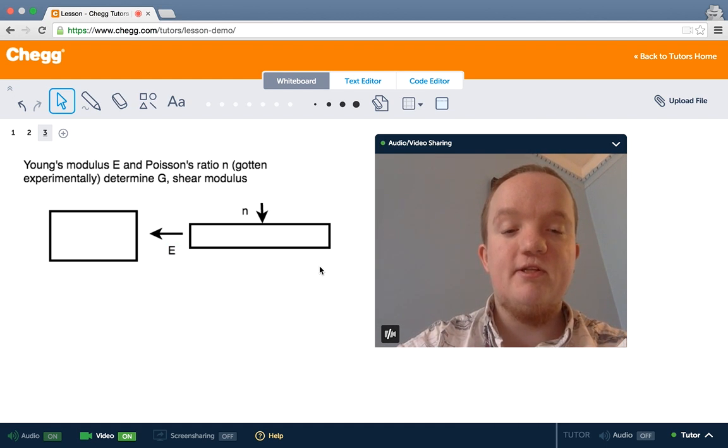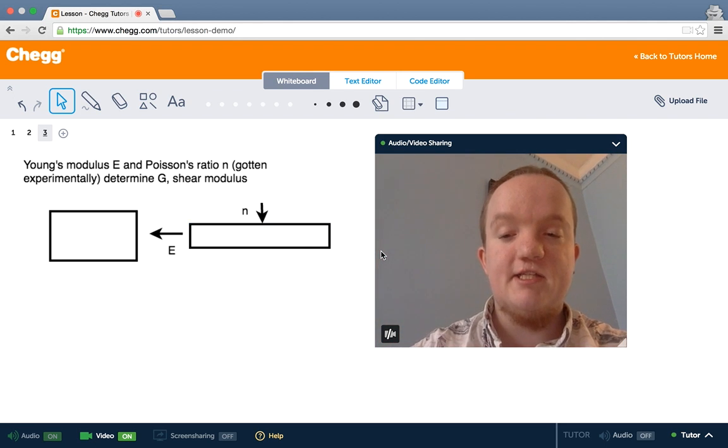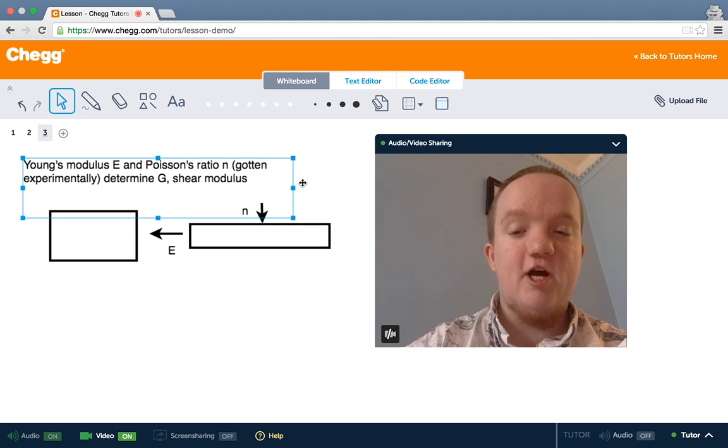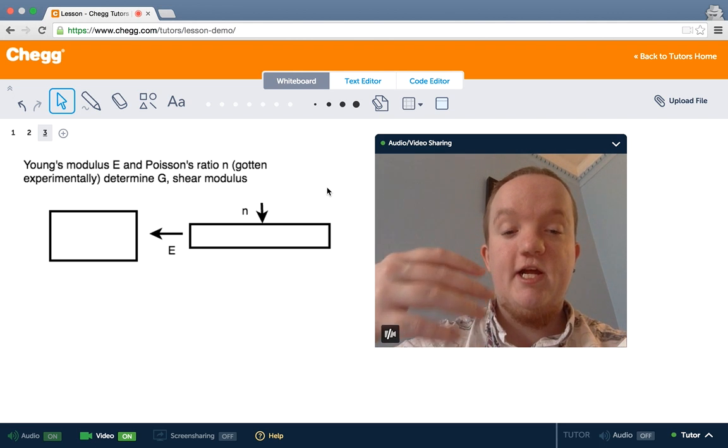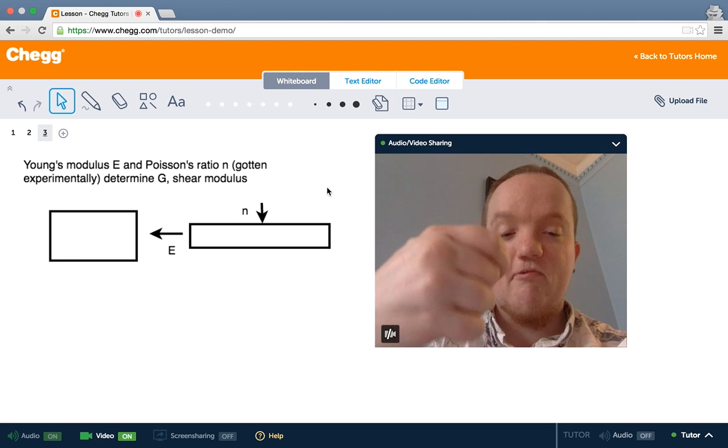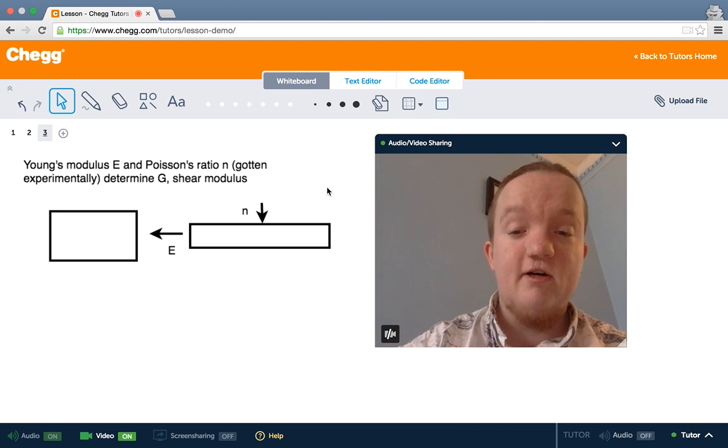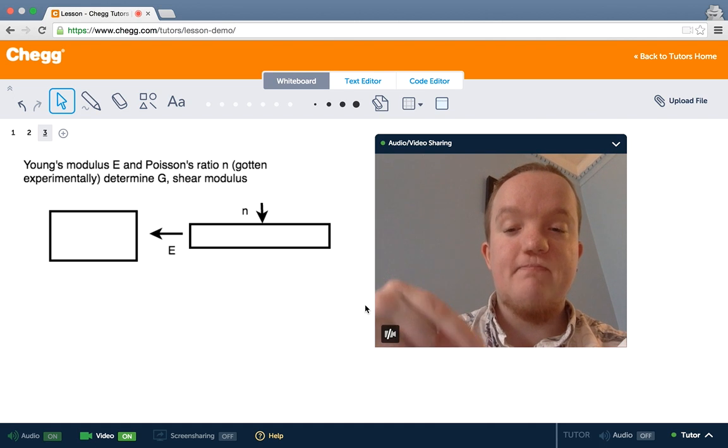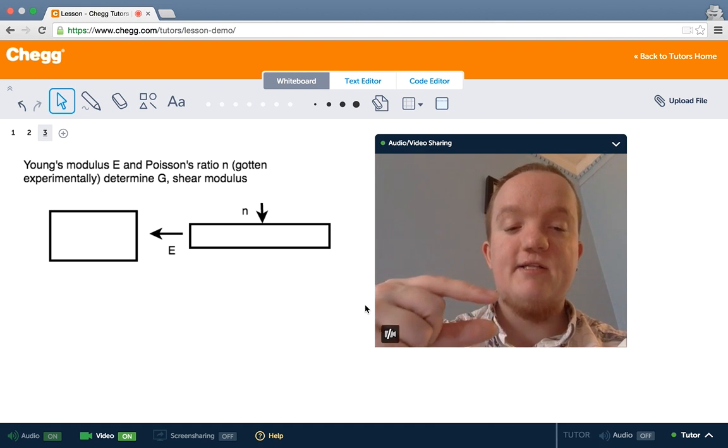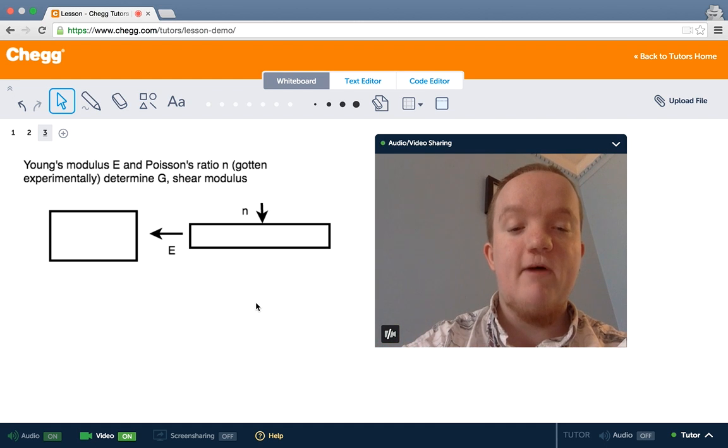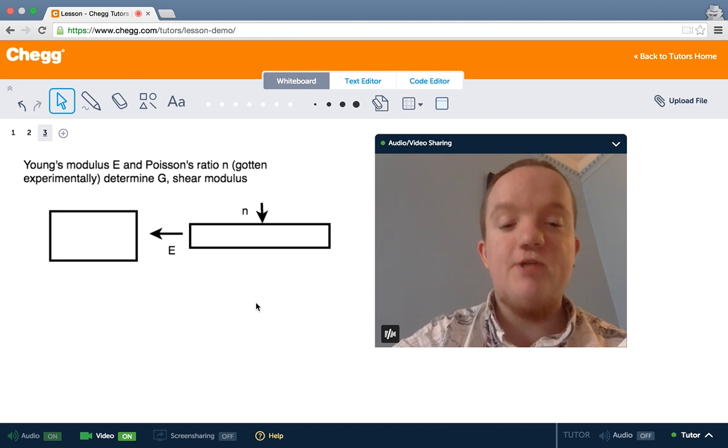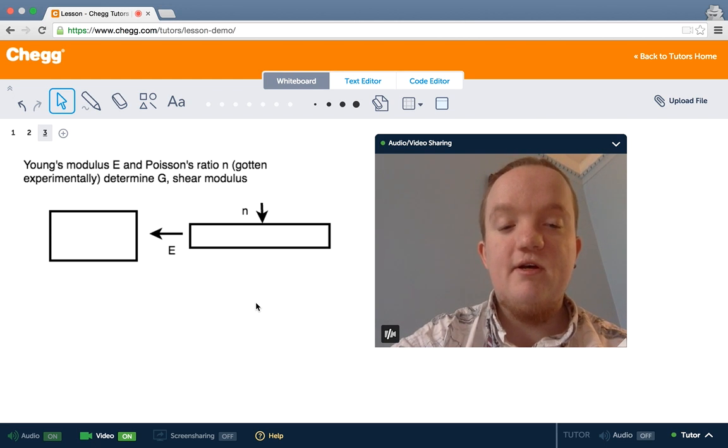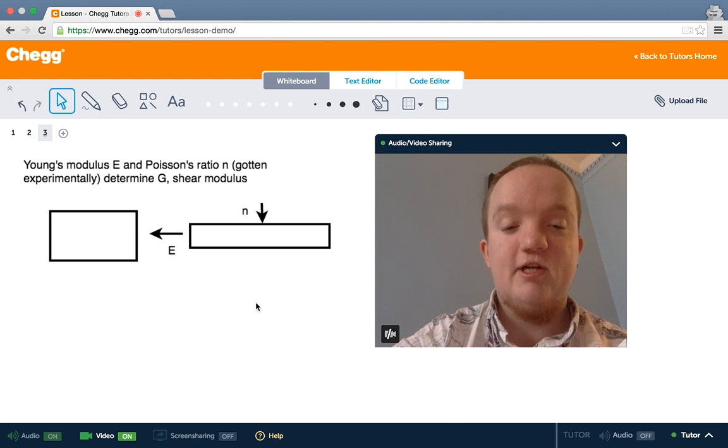So Young's modulus measures the deformation in the direction of the pull, in this case, the tension that we apply to the rectangle. The Poisson's ratio is measuring the deformation in the direction perpendicular to where we apply the tension. So if we pull this rectangle and get this rectangle, the Poisson's ratio is measuring how much thicker or thinner the rectangle gets in response to this stress. We can find both E and nu, n, experimentally, and use that to determine the shear modulus. This is going to affect how we select materials.